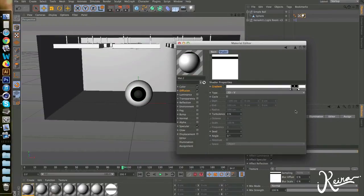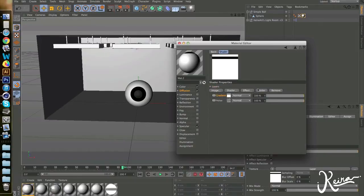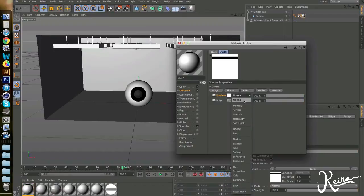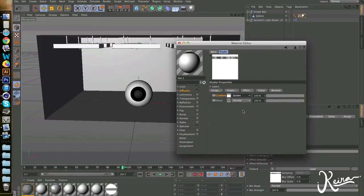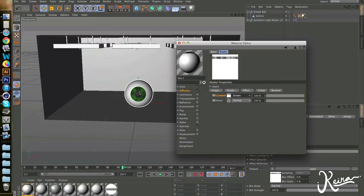If you go back, this button over here, and then you click normal and you change it to screen, this texture is only applied to the green part.